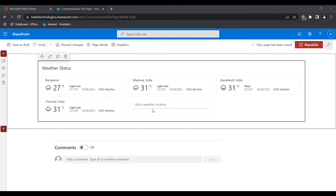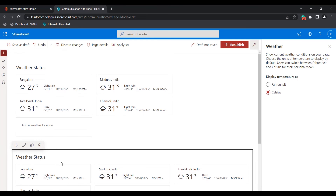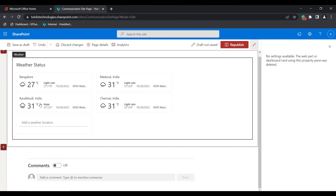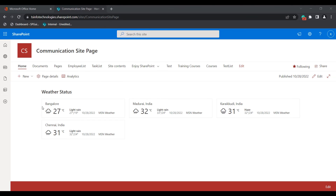This is how to add the weather web part to your modern SharePoint site page. If you want to edit the web part, click on 'Edit Web Part'. If you want to duplicate it, click on the duplicate option. If you want to delete it, click on 'Delete Web Part'. Click the republish icon so the changes are saved and reflected in the modern SharePoint site page. The weather status web part has now been added — this is how we can add, edit, and display the temperature for selected locations in the weather web part.